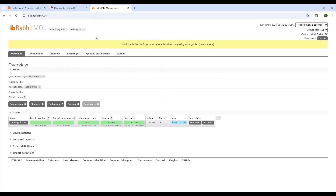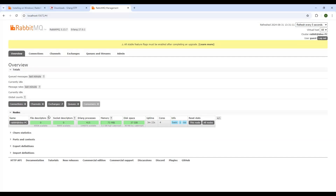Now open a browser and go to localhost:15672. The default username and password are both 'guest'. You can see the available node listed here. You can create multiple nodes and set up clusters, which I will cover in my next tutorial. This tutorial covers only how to install and run RabbitMQ. In the Overview section you can see all the details.